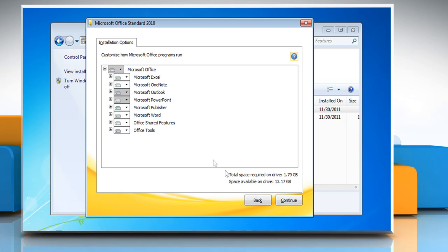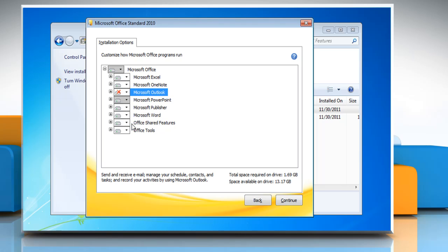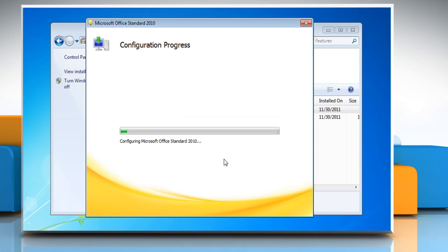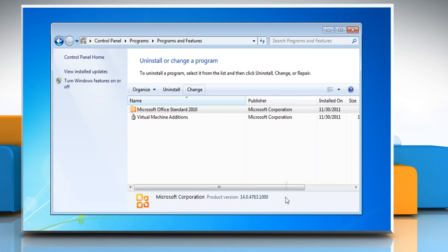Under Installation Options, click Microsoft Outlook and then select Not Available from the list. Click Continue and then wait for the completion of the uninstallation process. Click Close and then close the Programs and Features window.